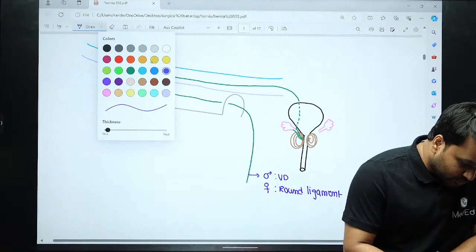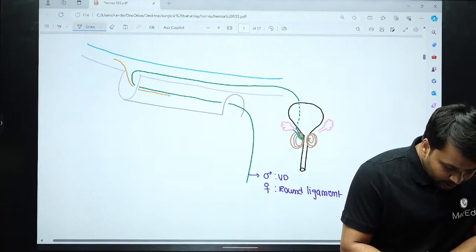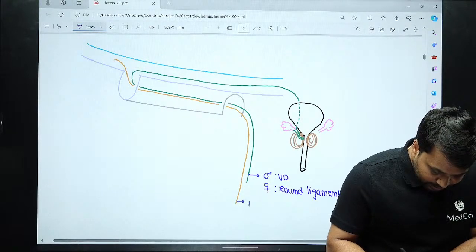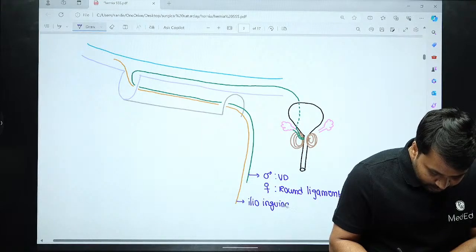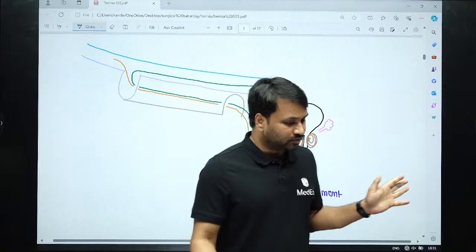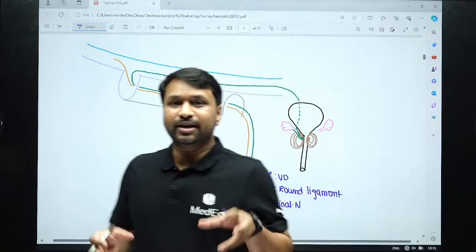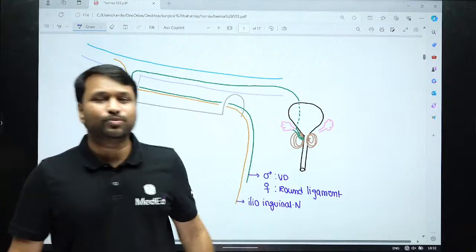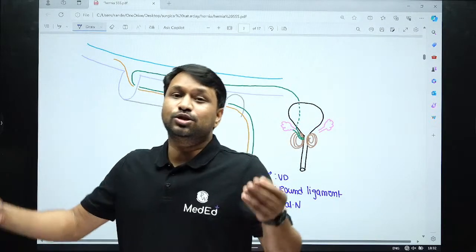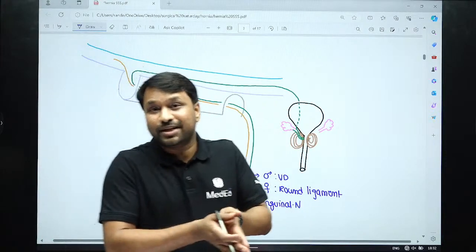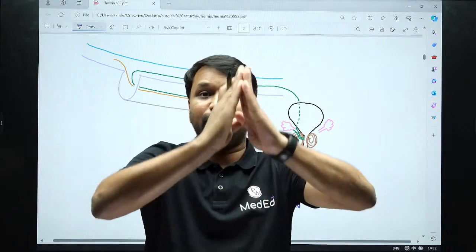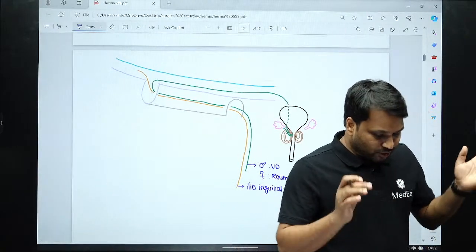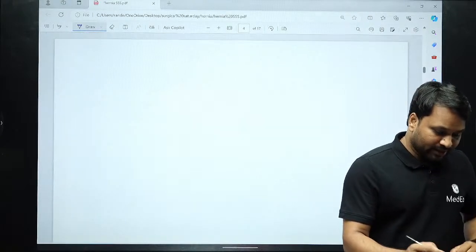Along with the vas deferens, there is also a nerve traveling through the inguinal canal — this is your ilioinguinal nerve. So the contents are: vas deferens (or round ligament in females) and the ilioinguinal nerve. The vas deferens takes a hairpin loop going behind the bladder, combines with the seminal vesicles to form the ejaculatory duct, opens into the prostatic urethra at the verumontanum — an elevated ridge in the prostatic urethra.